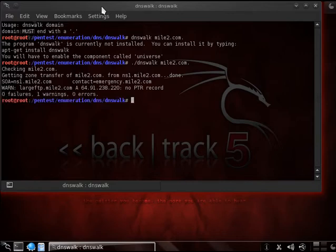So here we have again, trying to get the zone transfer information from mile2 from our NS1 server.